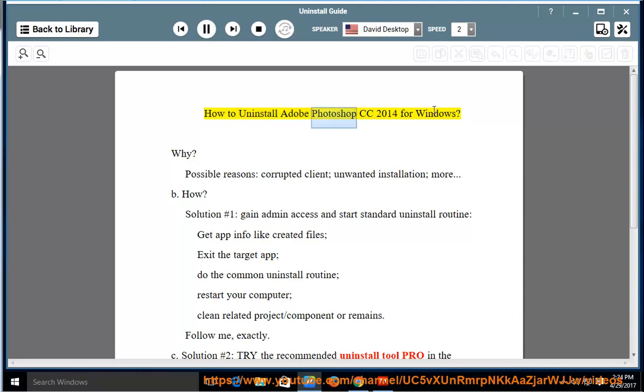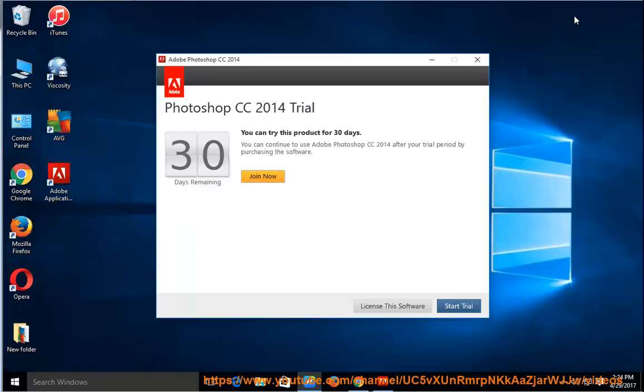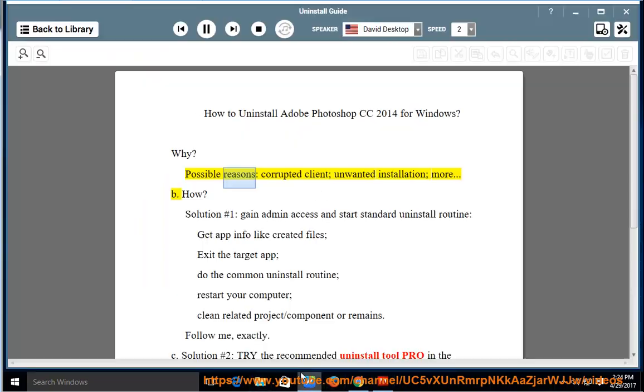How to uninstall Adobe Photoshop CC 2014 for Windows. Why? Possible reasons: corrupted client, unwanted installation, and more.